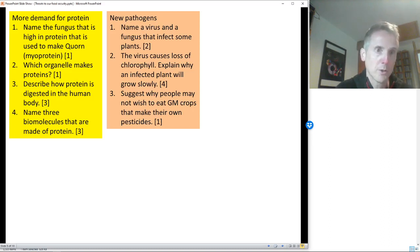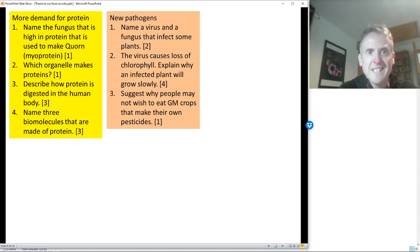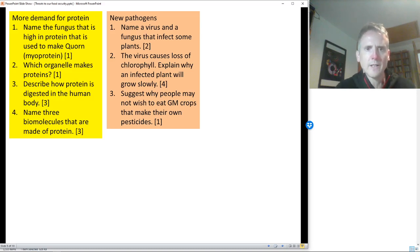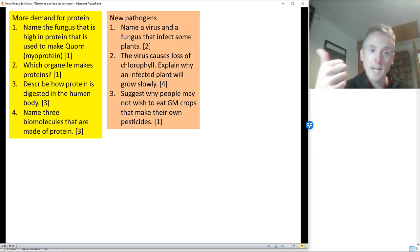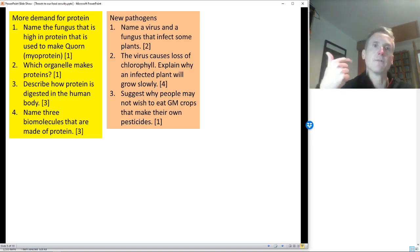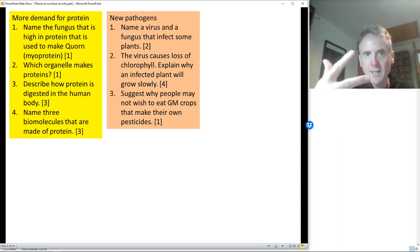Next: name a virus and a fungus that infects plants. The virus is TMV — tobacco mosaic virus — and the fungus is rose black spot. The virus causes loss of chlorophyll. Explain why an infected plant will grow slowly: if there's less chlorophyll, it can absorb less light; less light means less photosynthesis; less photosynthesis equals less glucose made. That's three marks.